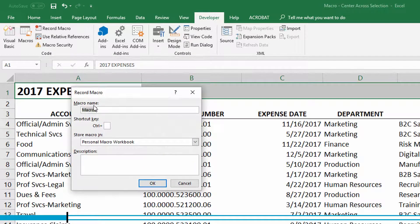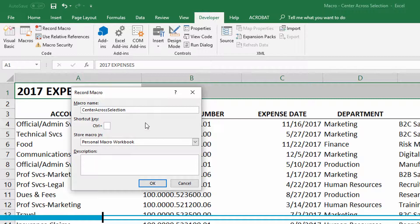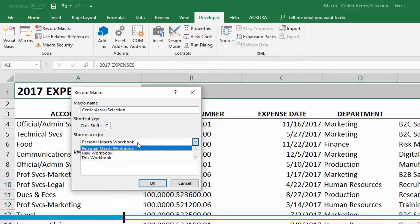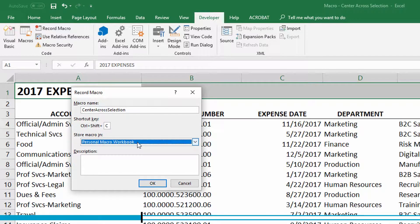The tool I'm going to use is called Center Across Selection, so that's what I'll call my macro. I like to assign it the keyboard shortcut Control Shift C, because that means centering to me. And finally, I save it into my personal macro workbook so that it's available no matter which file I have open. Then I click OK.